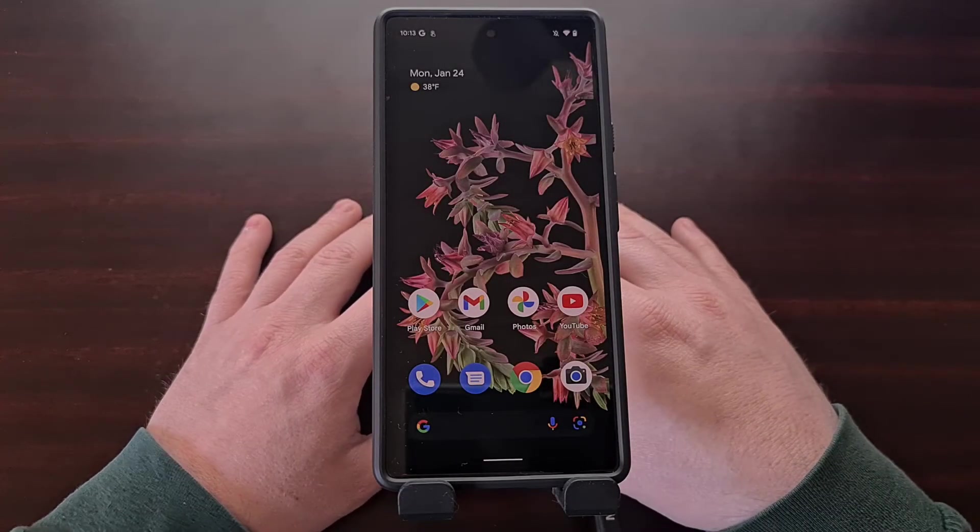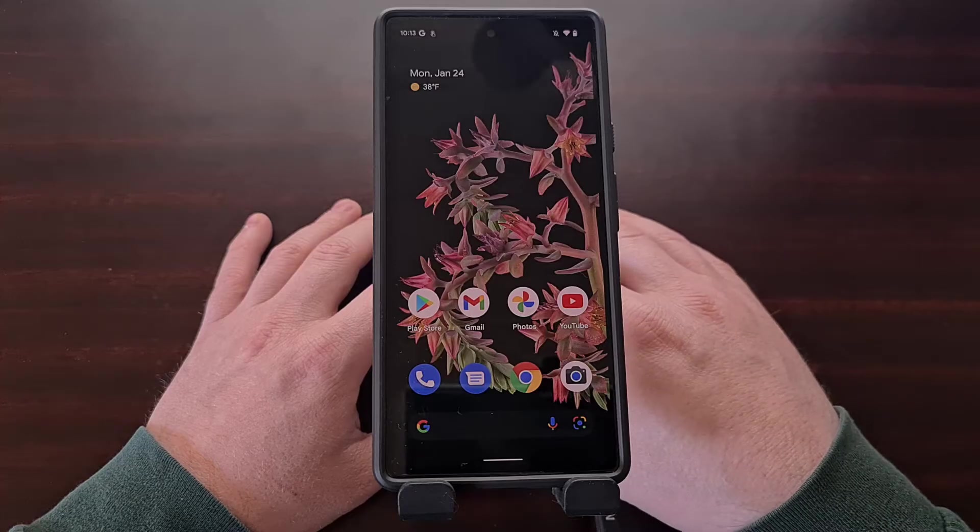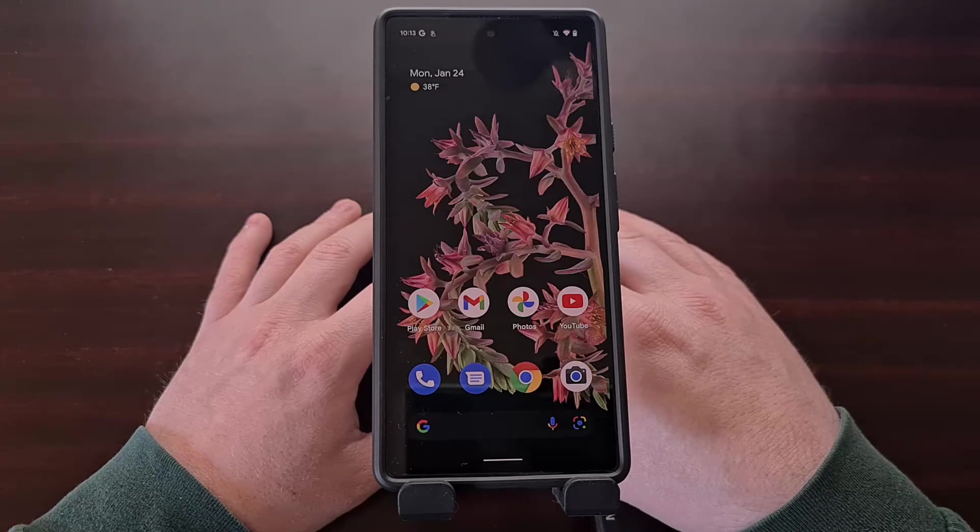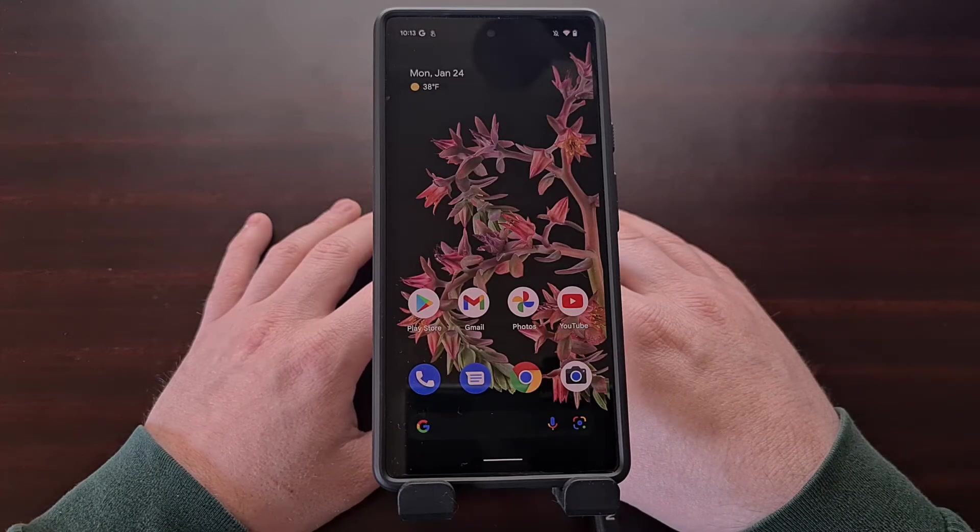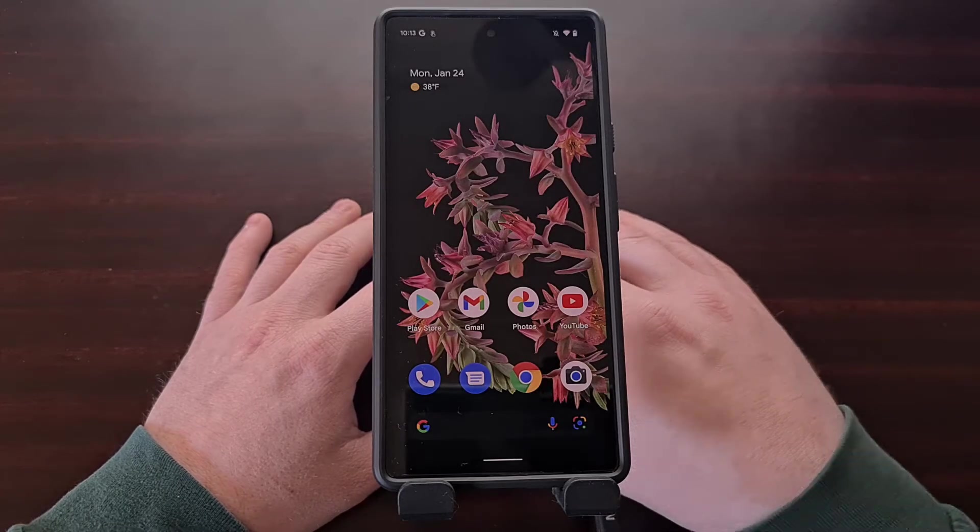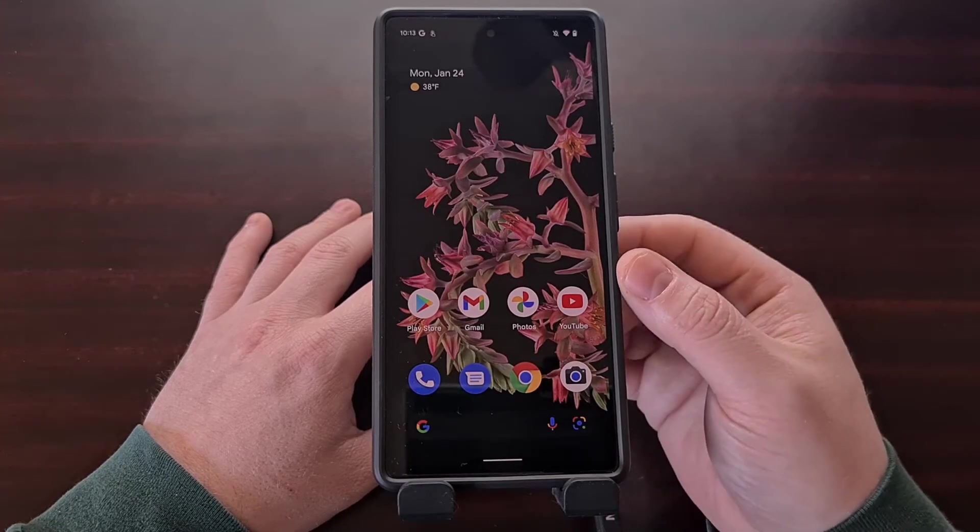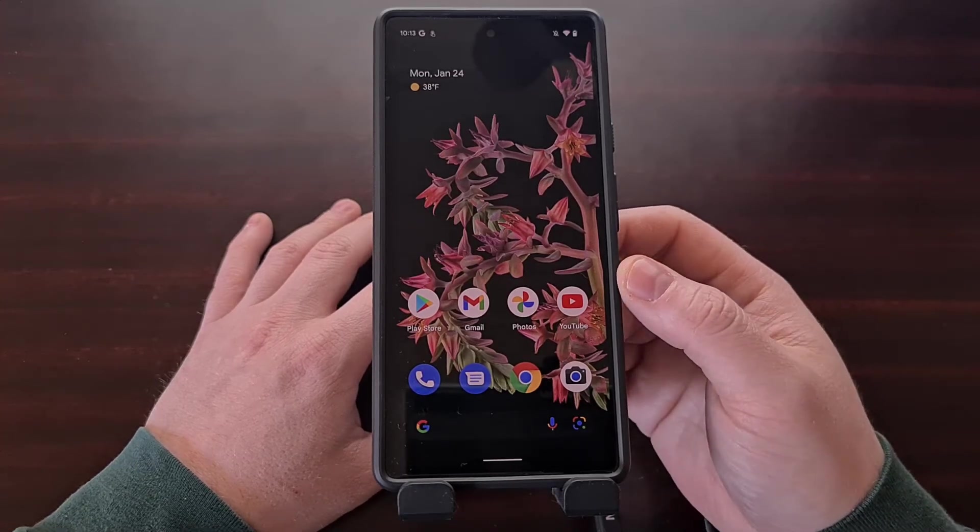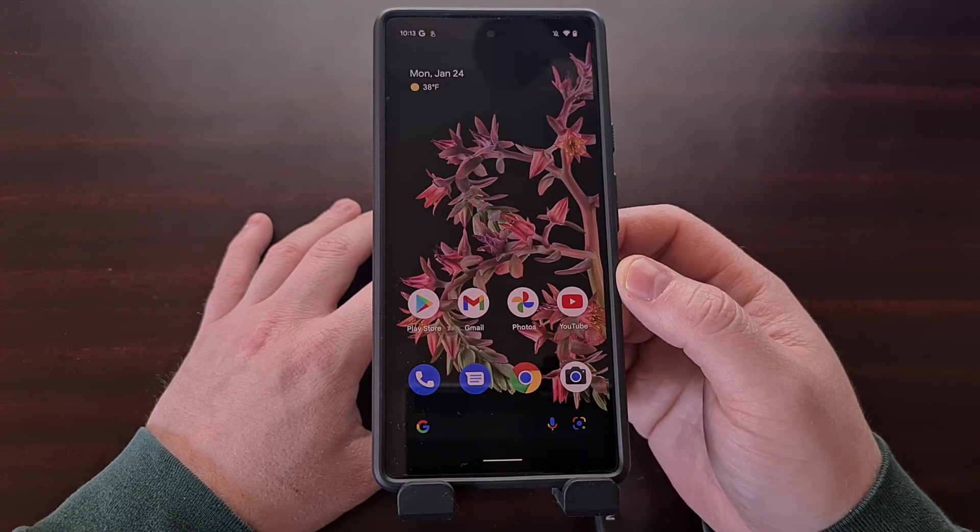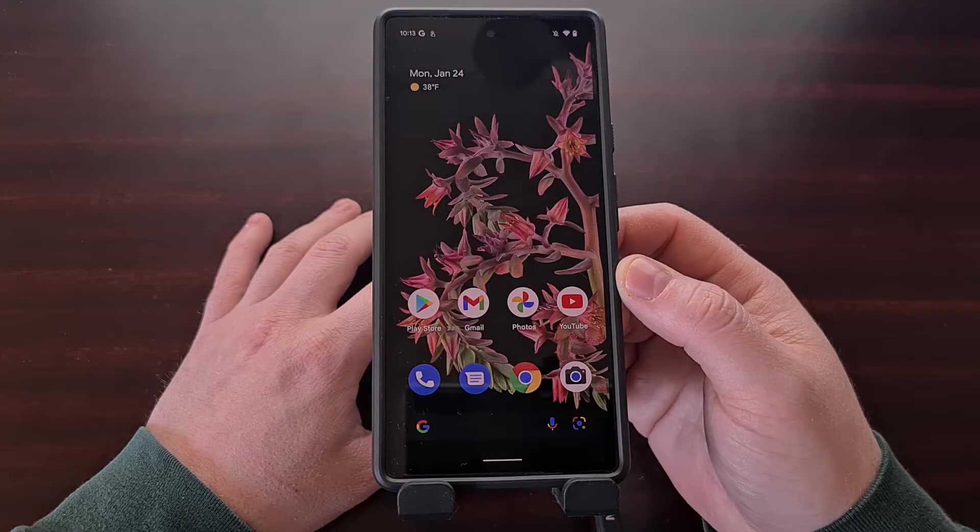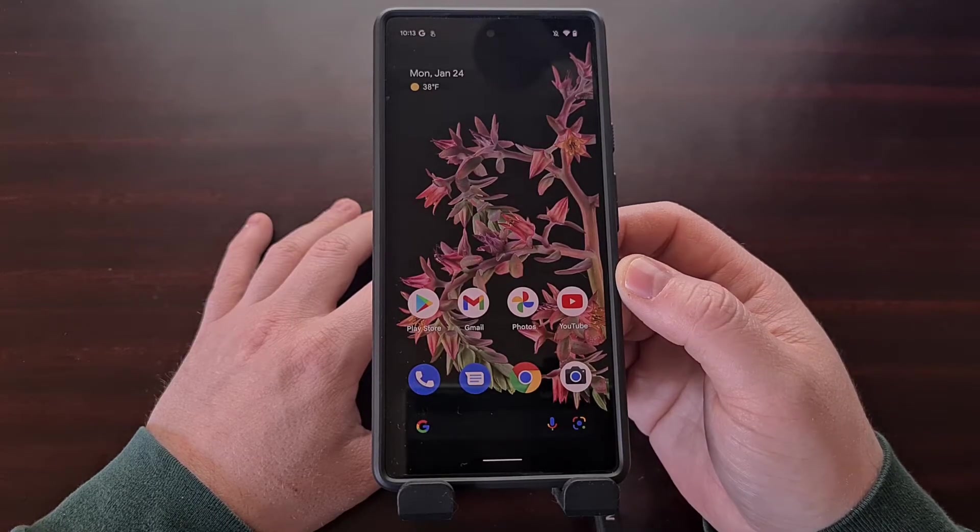I have the Google Pixel 6 right here and in today's video I'll be showing you how to lock the bootloader of your smartphone. Before we begin, I do want to point out that relocking the bootloader will result in the device performing a factory data reset.